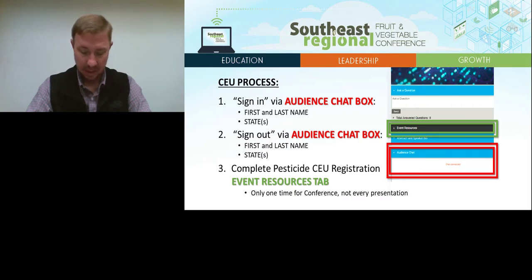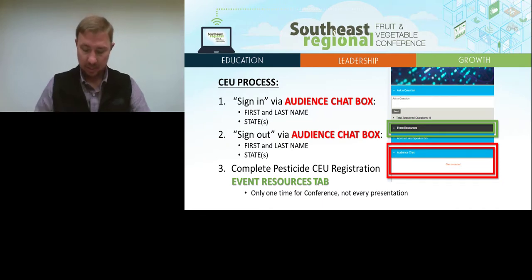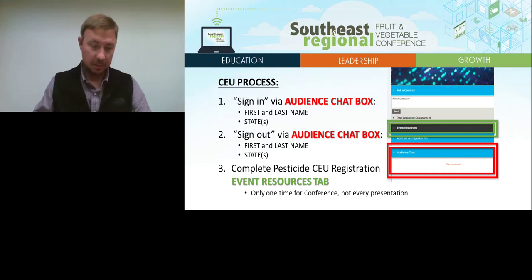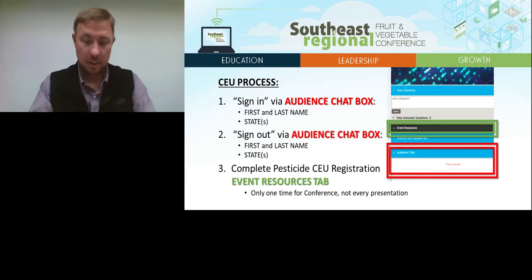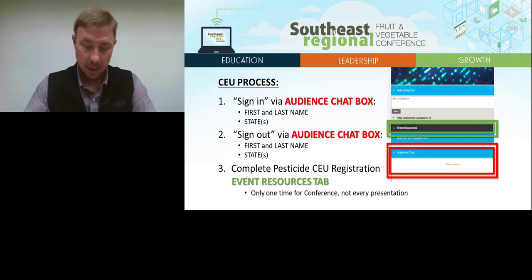To sign out, go to the audience chat box and type your first name, last name, and the states for which you are requesting credits. You will be reminded to sign out at the end of the presentation.